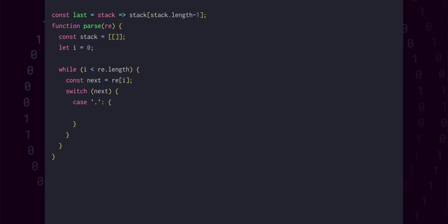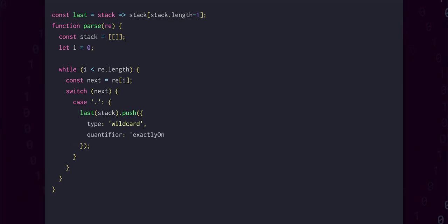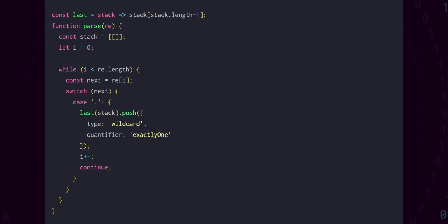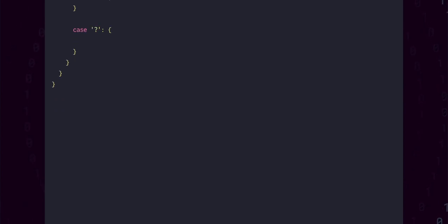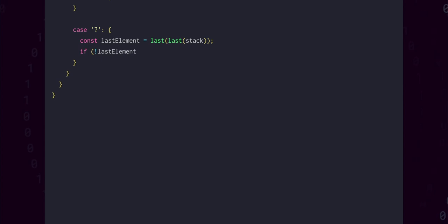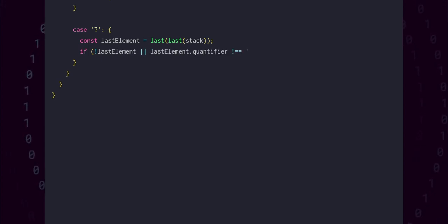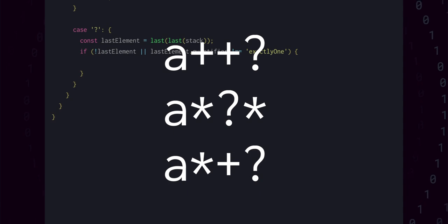Now that we have somewhere to place our results, we can push an object into the current state array whose type is wildcard and whose quantifier is exactly one. After incrementing the index variable by one, we can continue back to the top of the while loop. We also have the quantifiers, which affect how many times the previously specified element should be matched. For example, in the case where we have a question mark, the previous element should become optional — we should match it zero or one times. We need to get the last element in the last array of the stack, and check that we actually got an element, and that it hasn't already been quantified. The first condition checks that a regular expression or group doesn't start with a quantifier, which would be invalid.